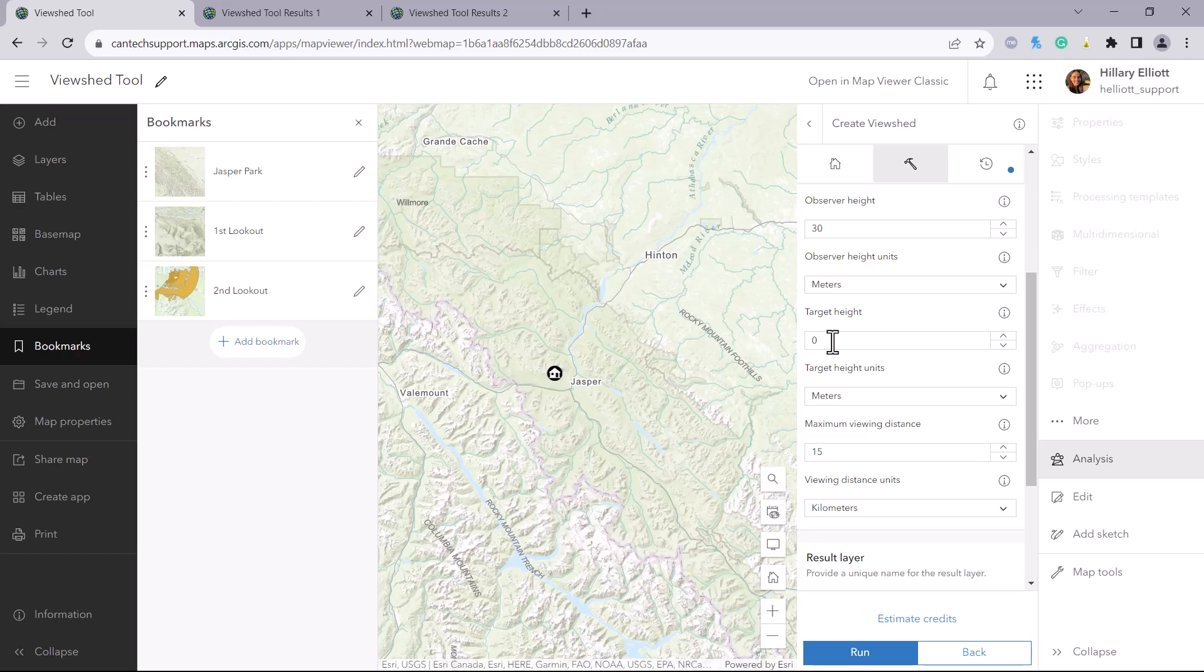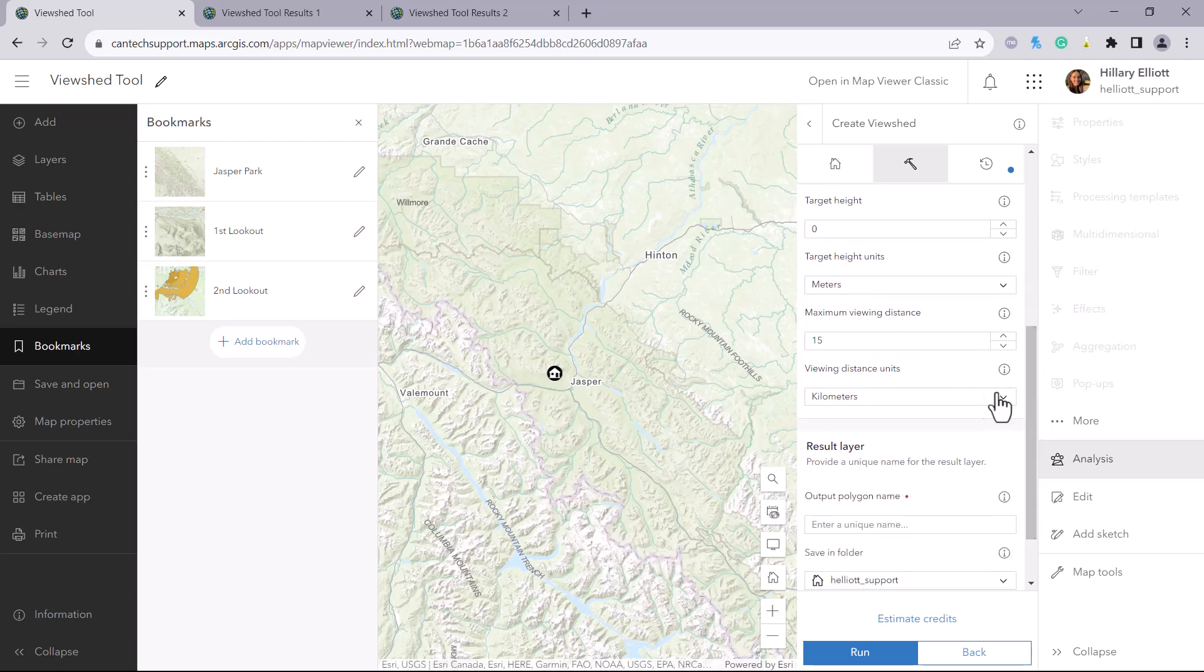The target height we will leave at 0 meters for this example as we just want to know what is visible on the ground. We will set the maximum viewing distance to 5 kilometers as that is our search radius.